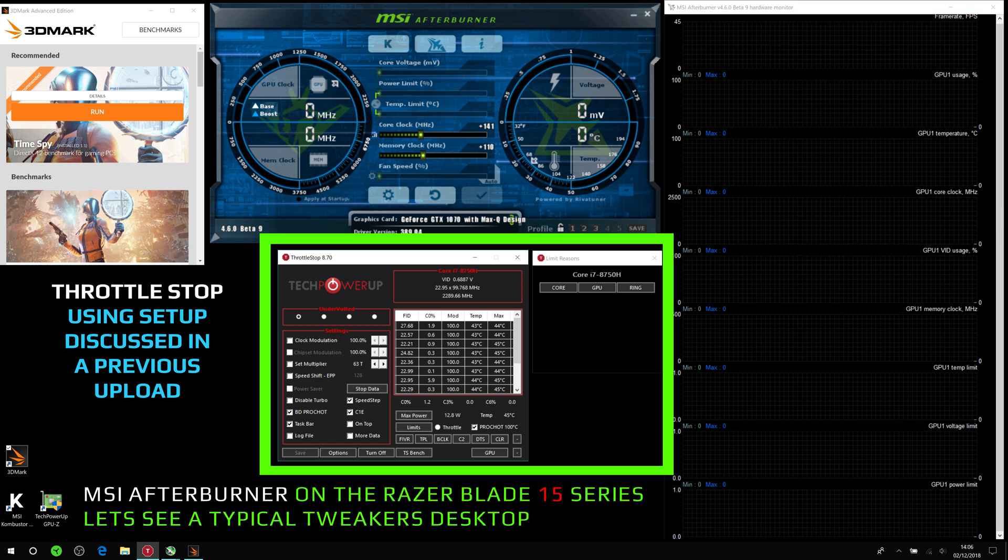And in the middle here is Throttle Stop, using the setups discussed in a previous upload. Go and look for that if you're not too sure.